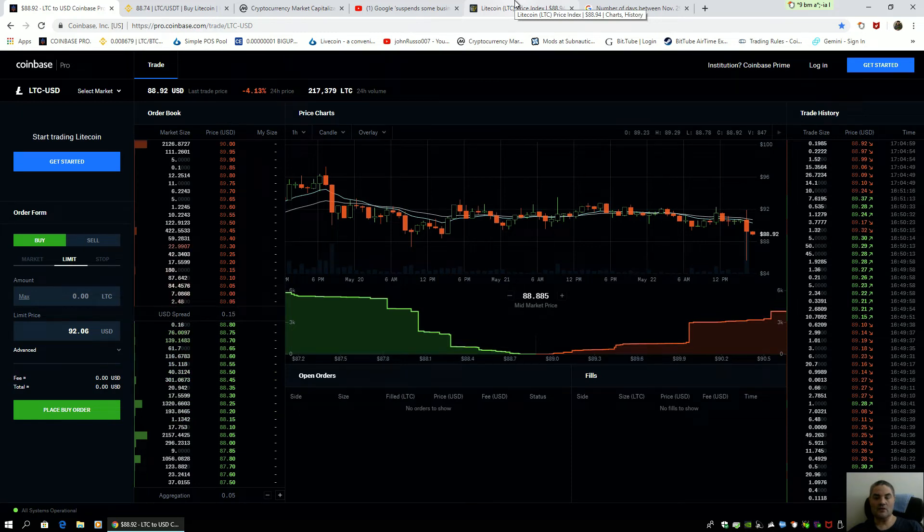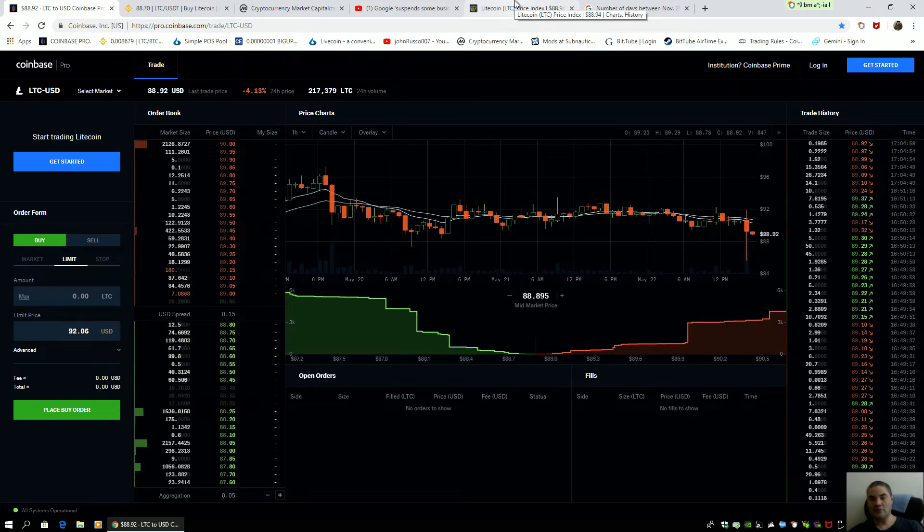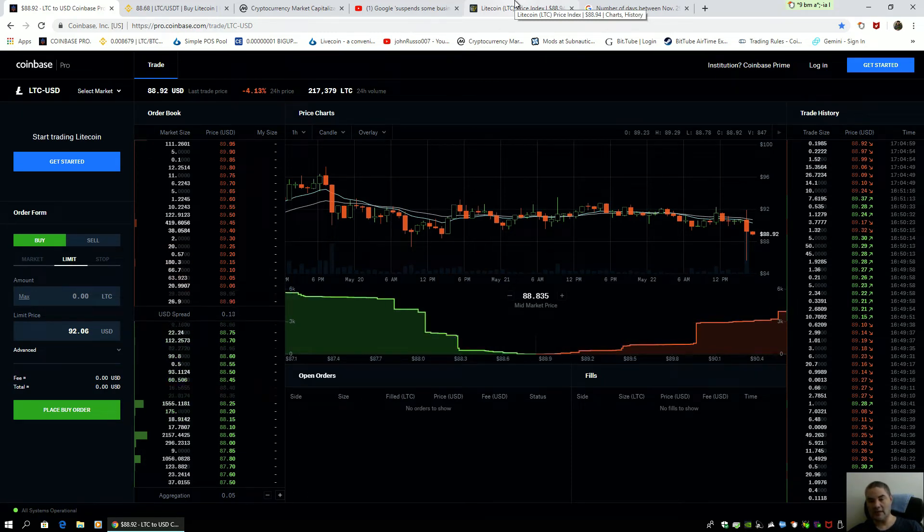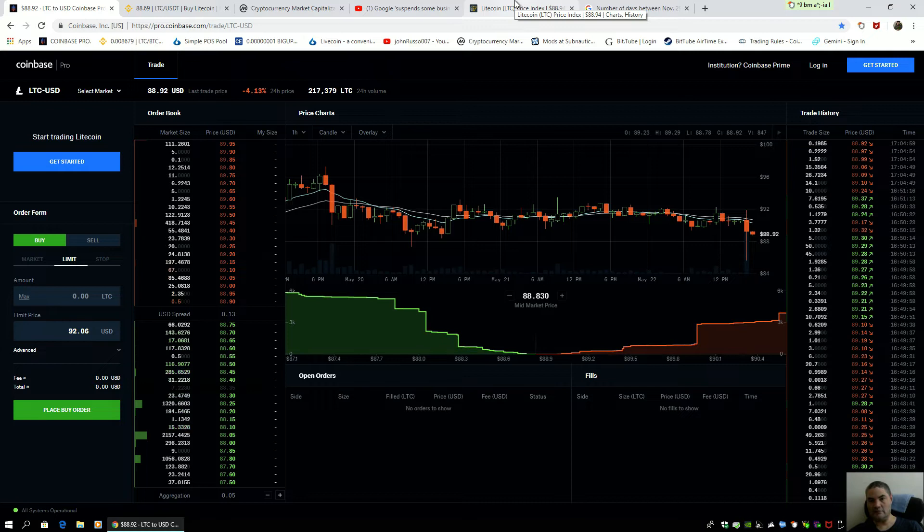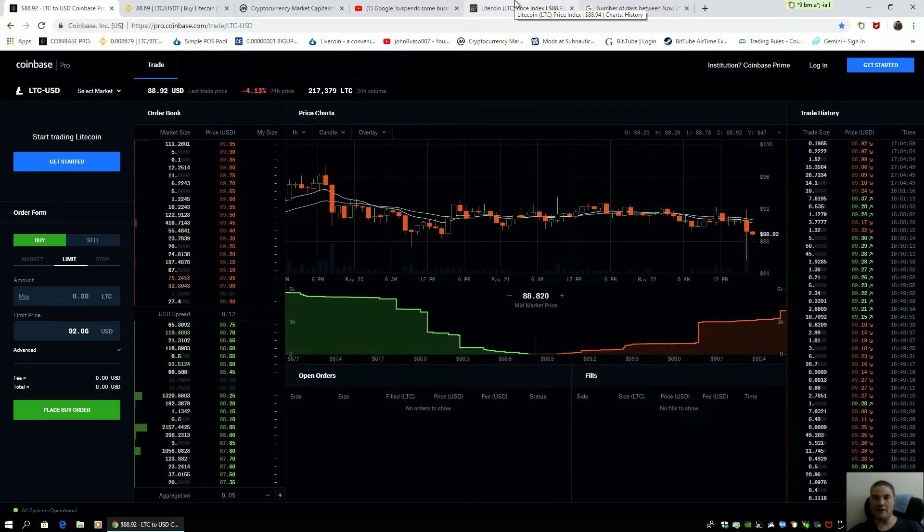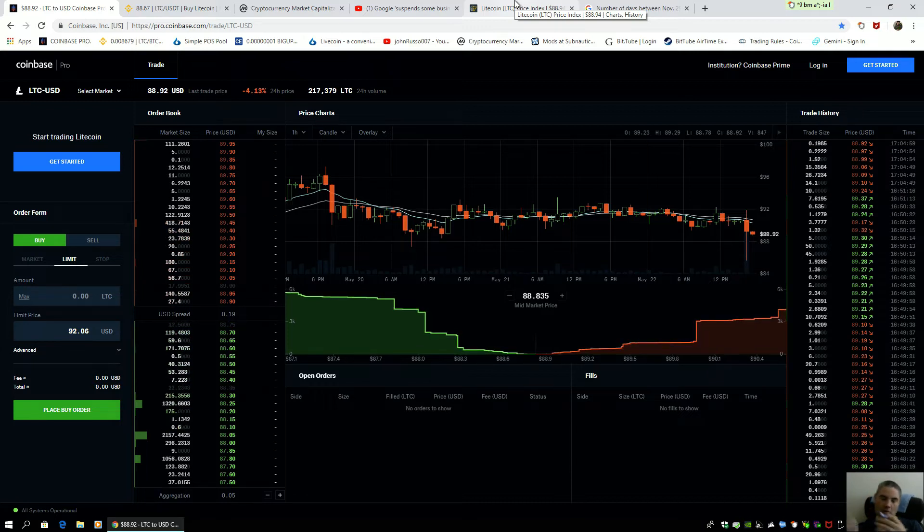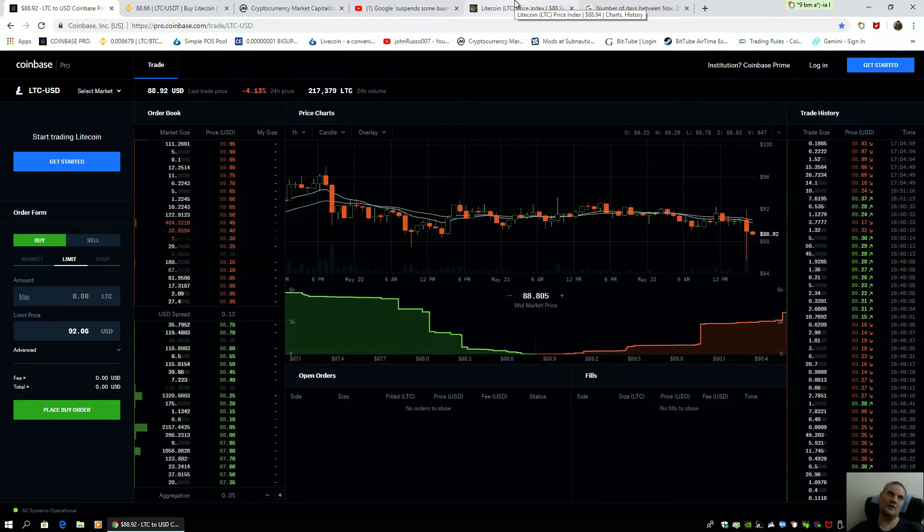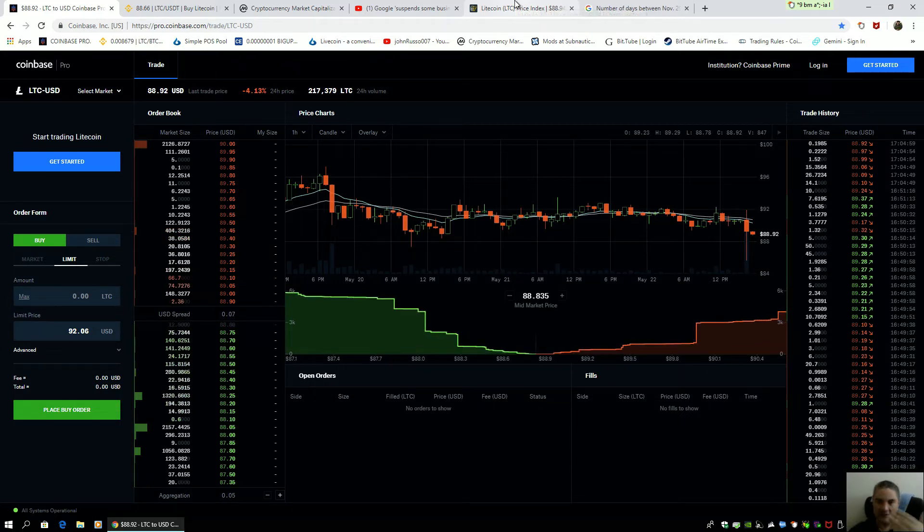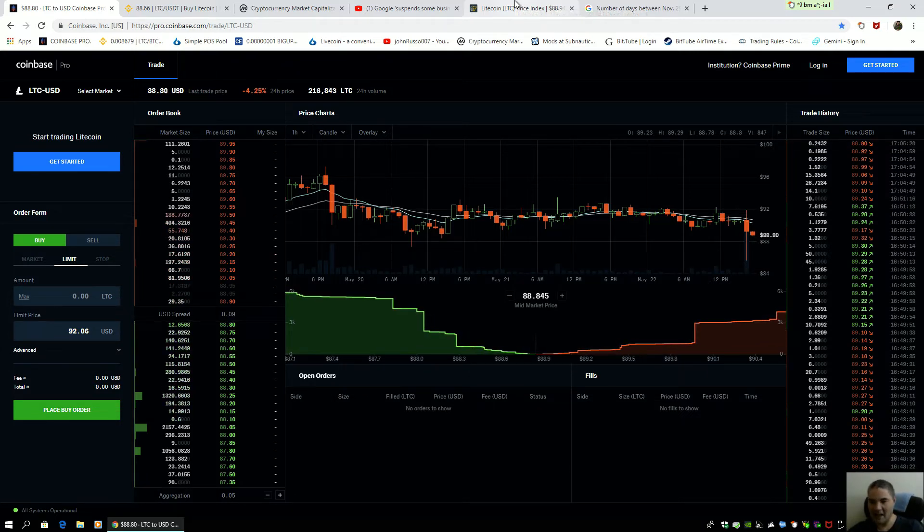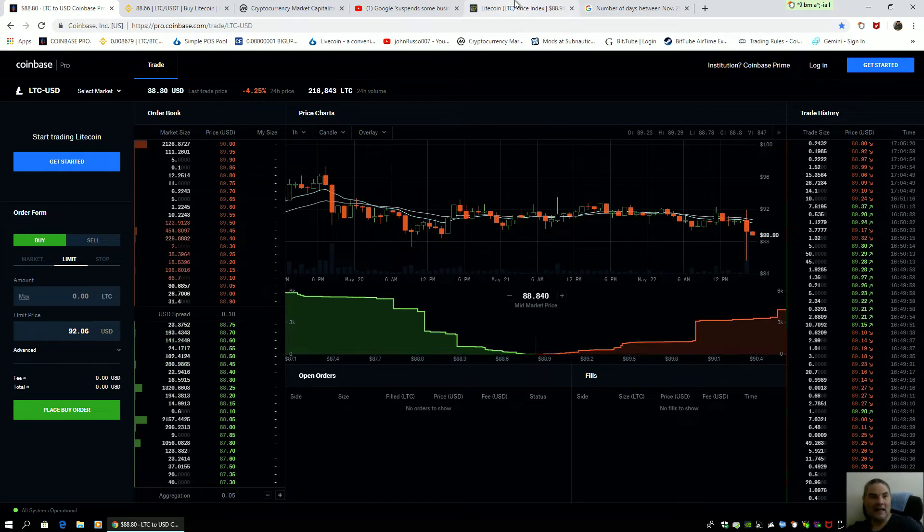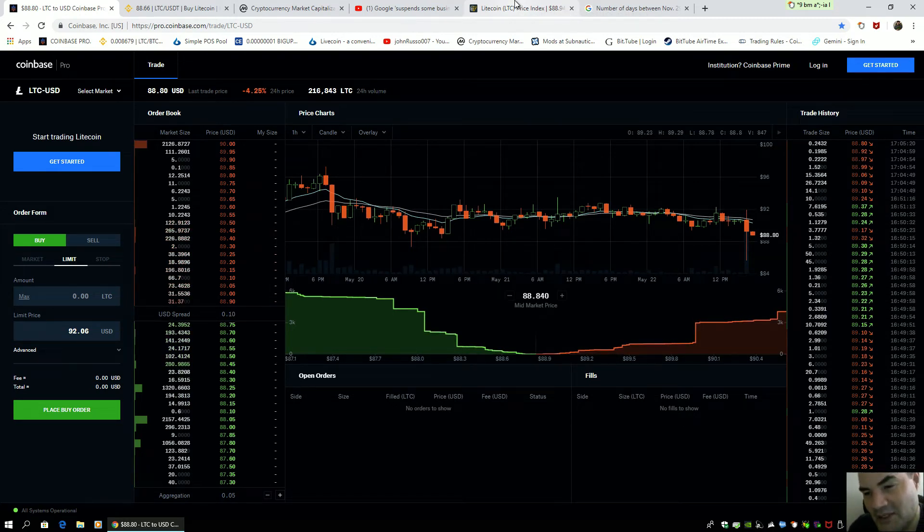So I said, okay, let's take a look at the price ranges on 2017, that parabolic run, and our current situation.